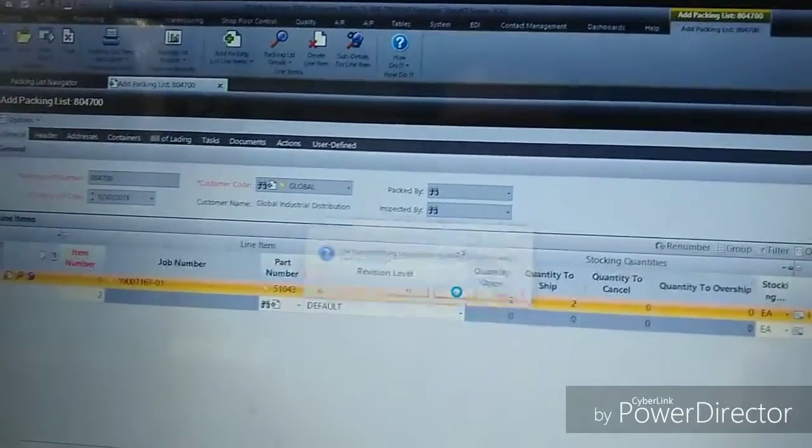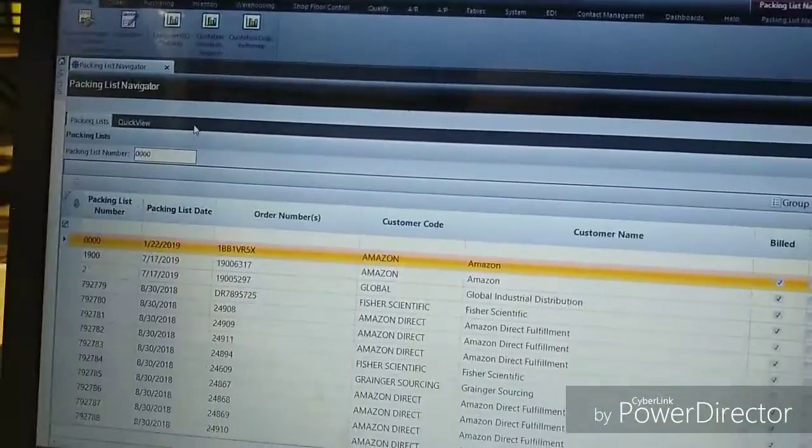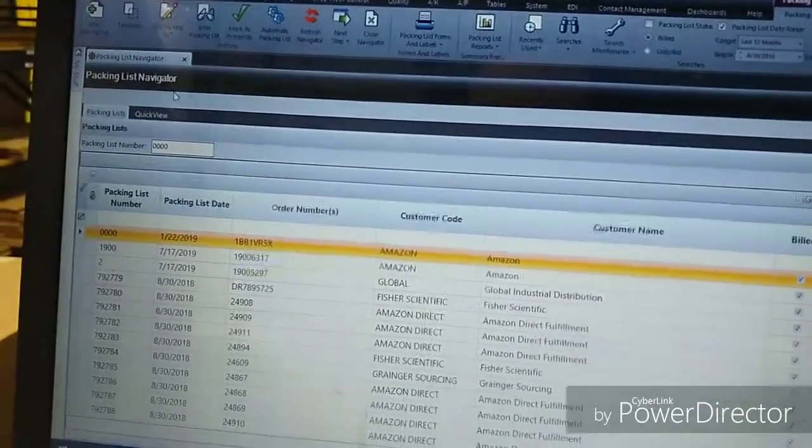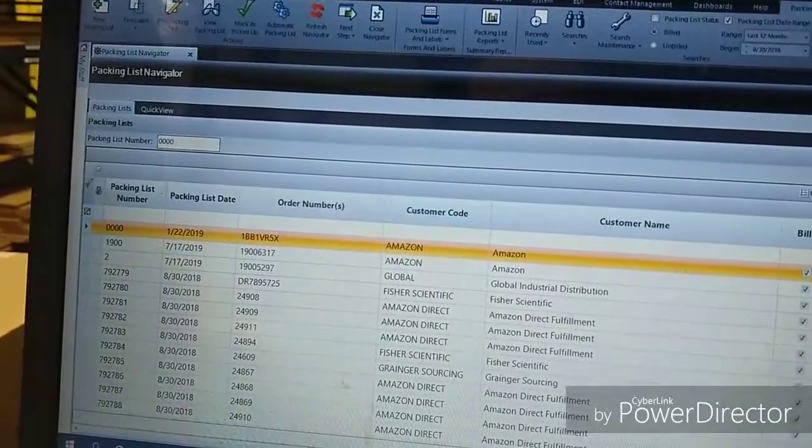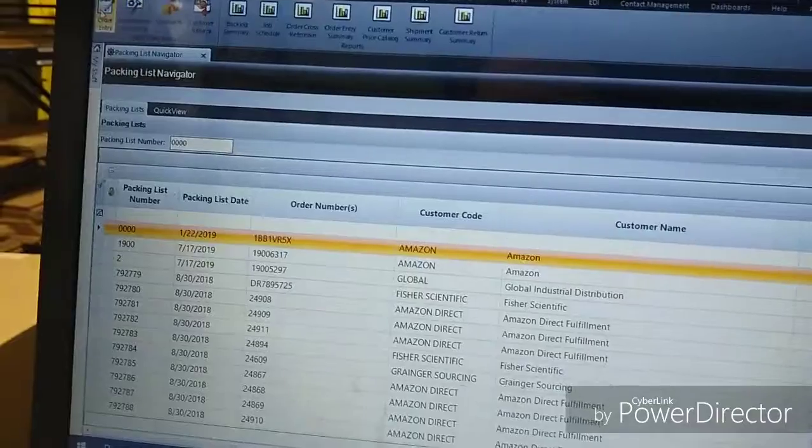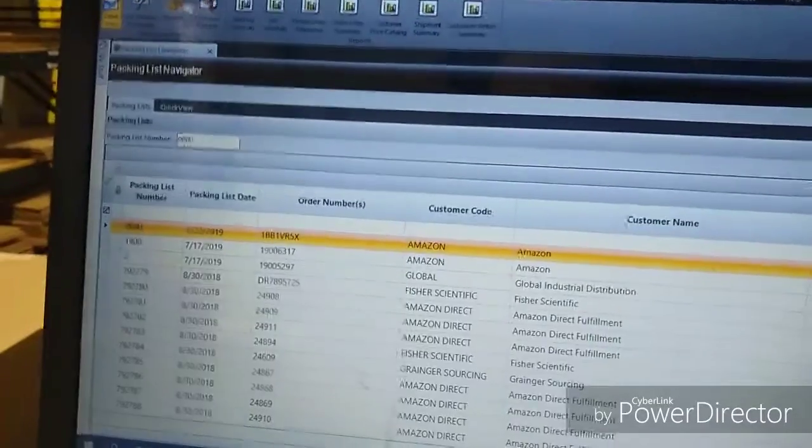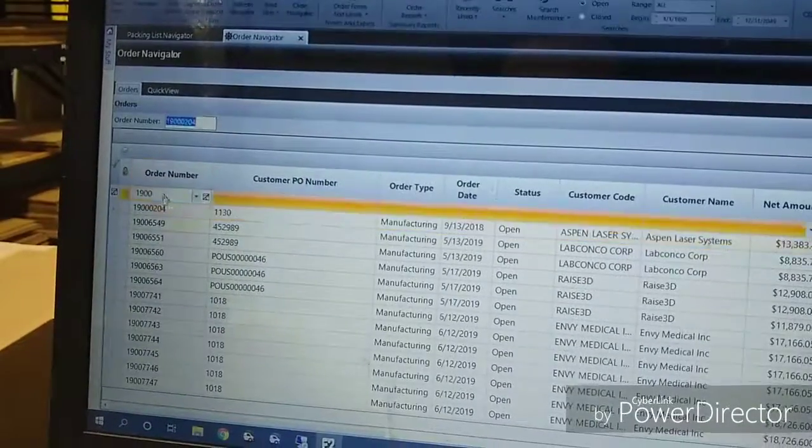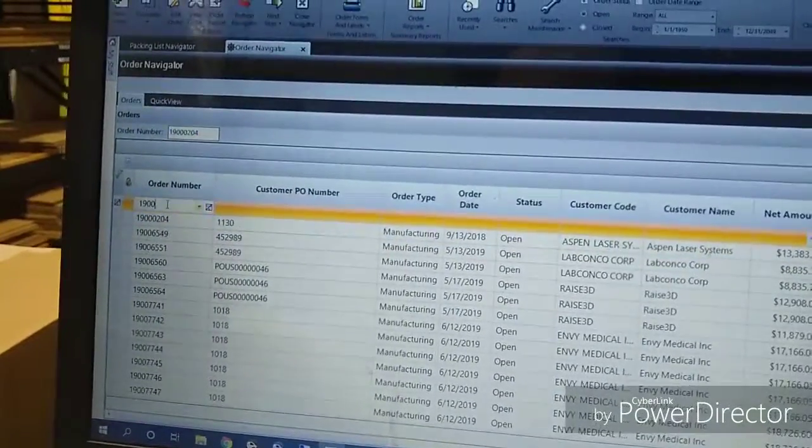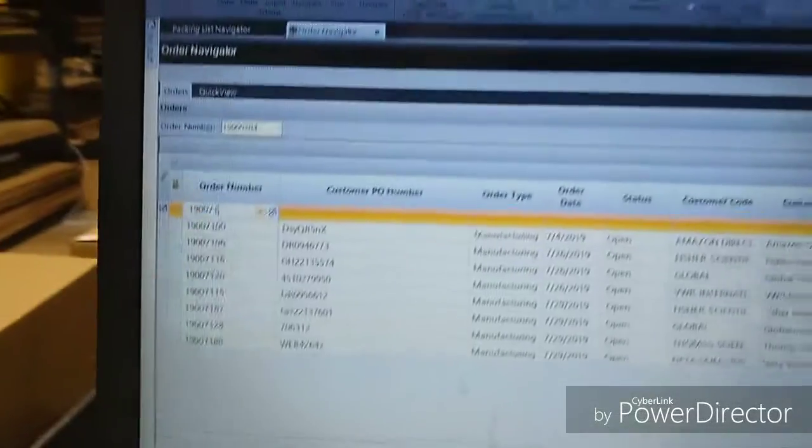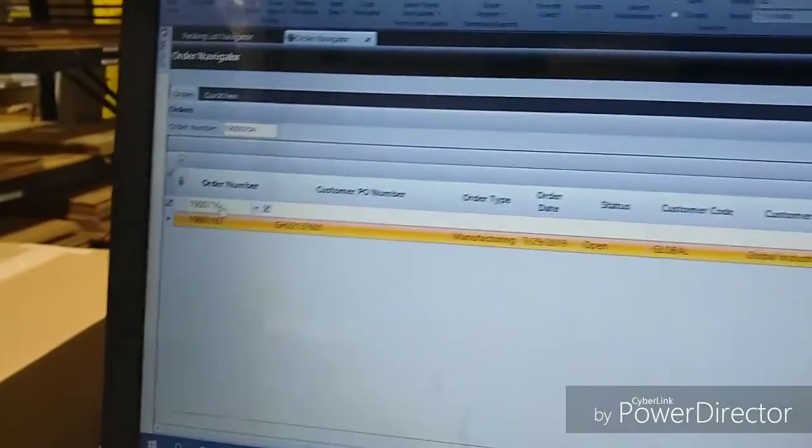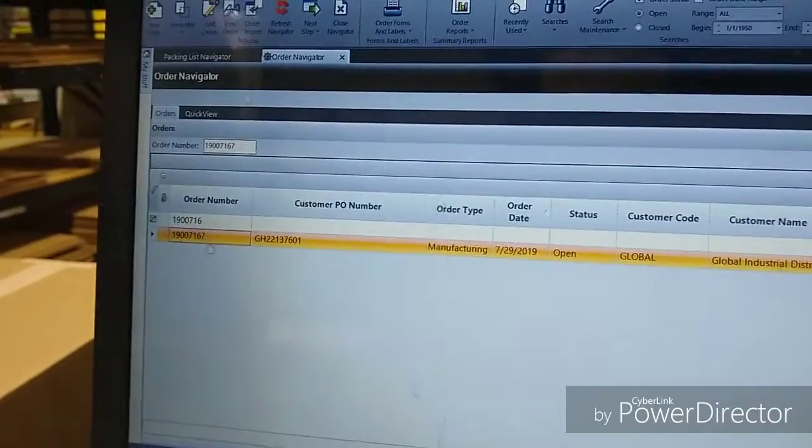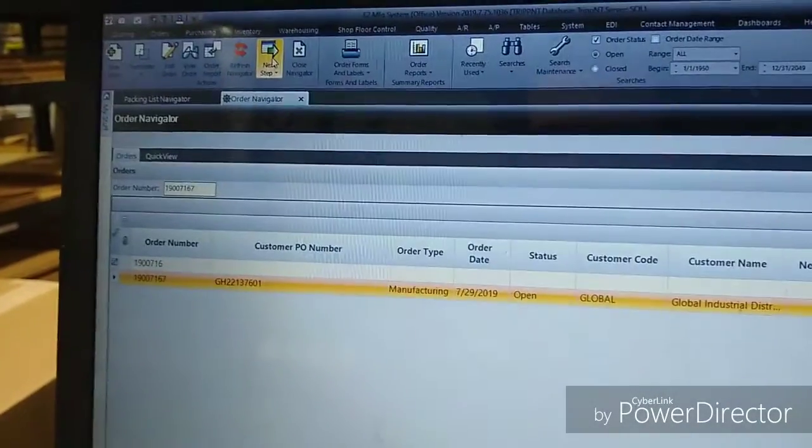Now let's do the new way. The new way is under Order Entry. Instead, you just type the number in right here, 7167, click on it,